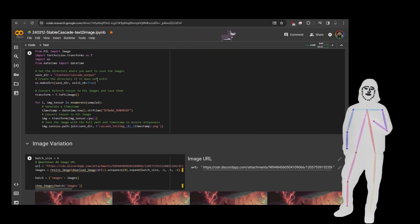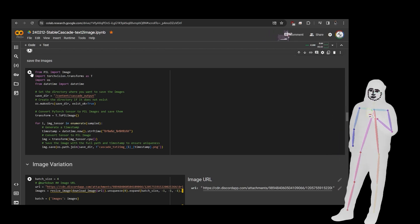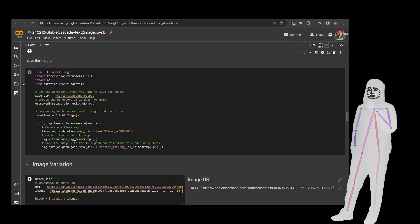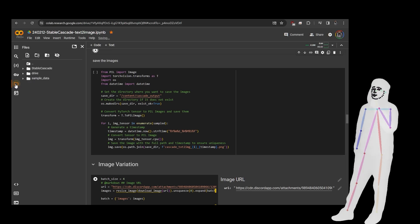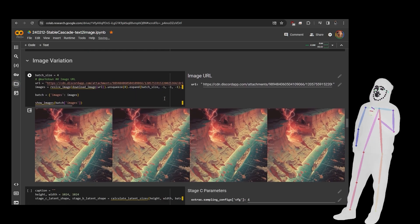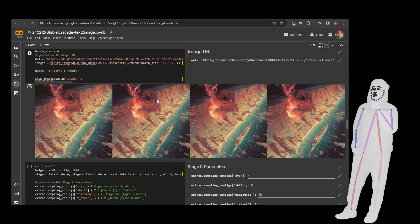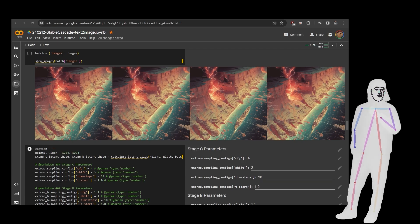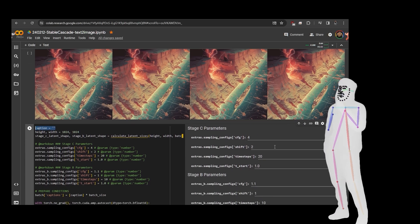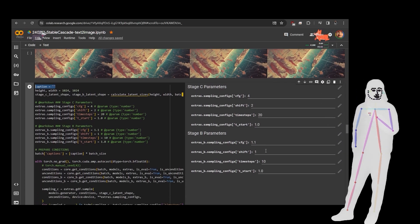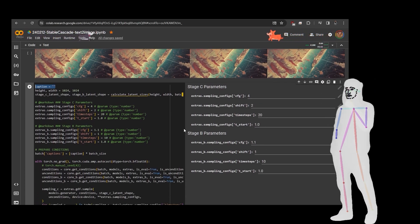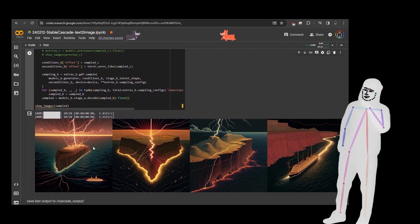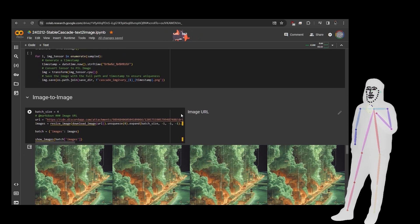So once every time we finish a batch, click save if you like the images. That'll put them into your temporary area of Cascade output there. Now we're just going to continue. You can use a URL for the image variation. It's basically image to image with an empty prompt. You can see there's an empty prompt just here, but basically I've got the parameters exposed for you for Stage B and C so you can have a little play around and see if you can find some magic numbers.